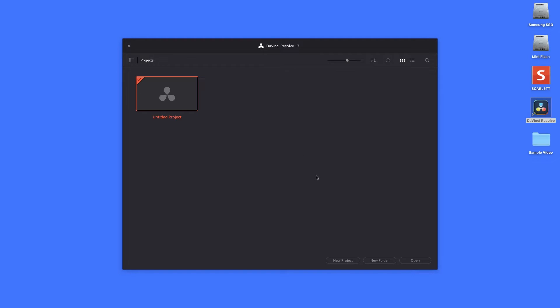So come down here, select New Project. I'll give it a name - Editing Video - and then click Create.